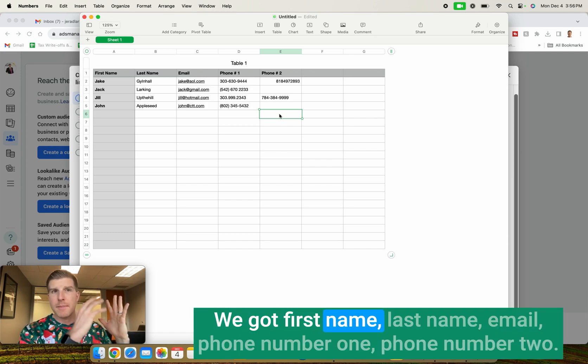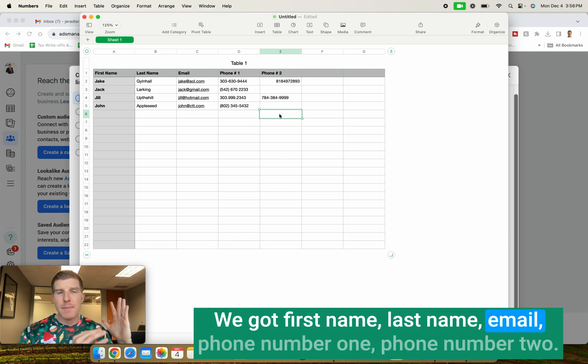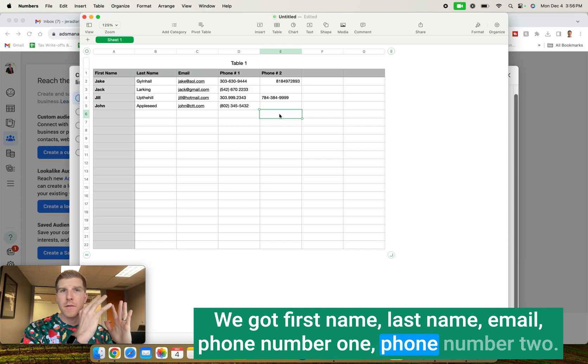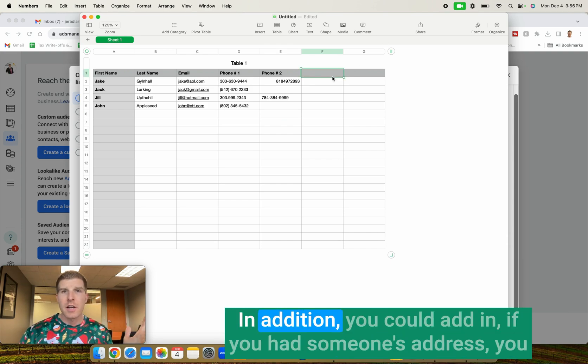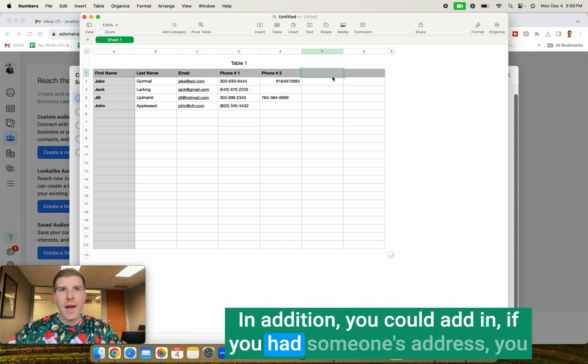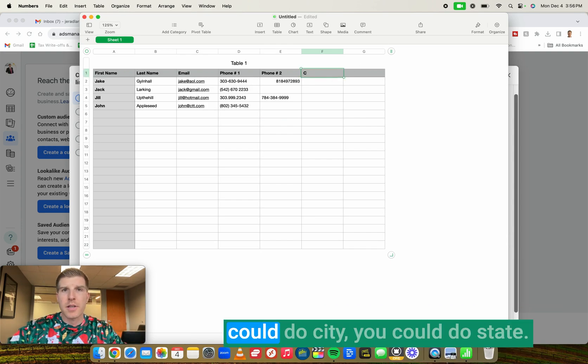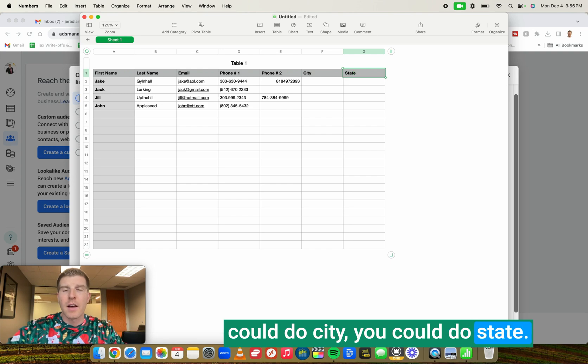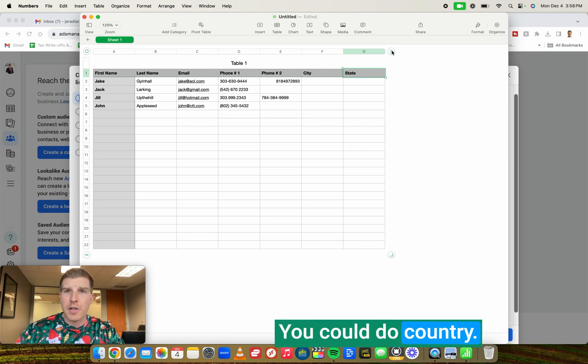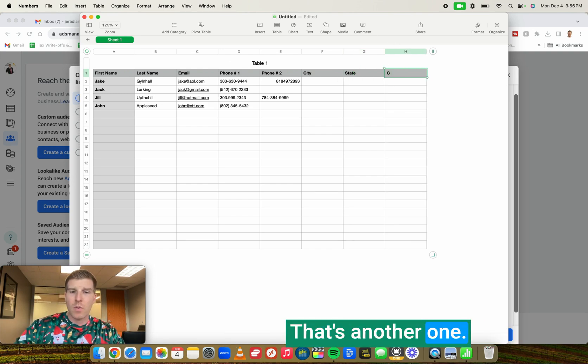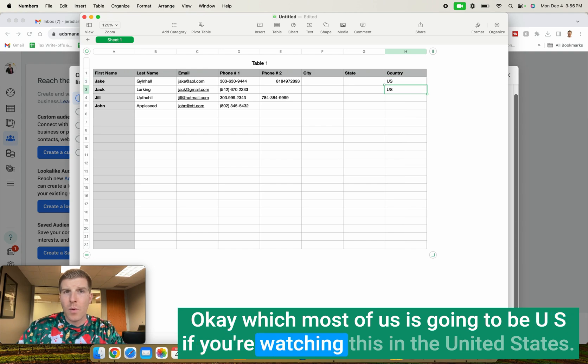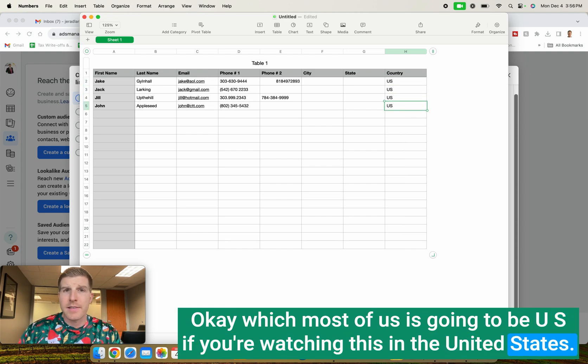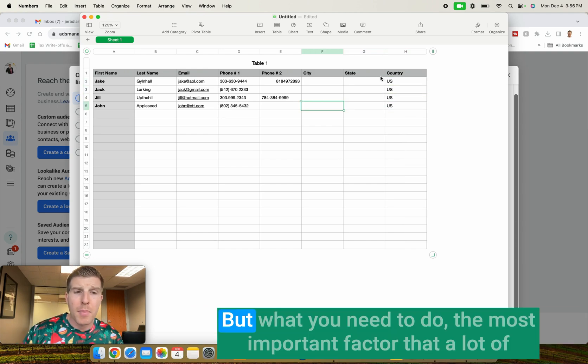And what you can see here are separate columns of data sets. We got first name, last name, email, phone number one, phone number two. In addition, you could add in, if you had someone's address, you could do city, you could do state, you could do country. That's another one, which most of us is going to be U.S. if you're watching this in the United States.